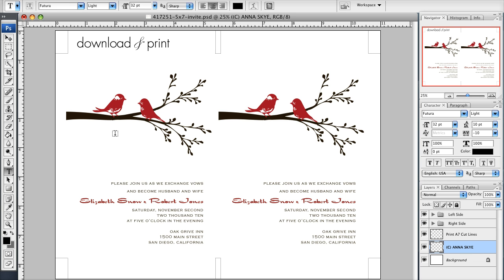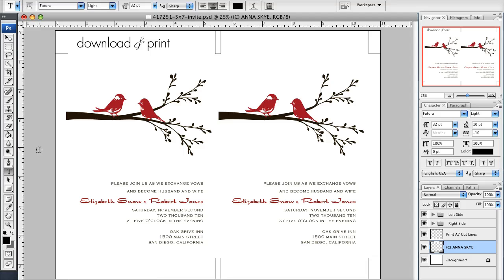Right now I have the new Lovebird template open in Photoshop. If you don't have Photoshop, you can get a free version at the link below this video. It's a free 30-day trial and you can actually try this and play with Photoshop without even paying a penny for it.